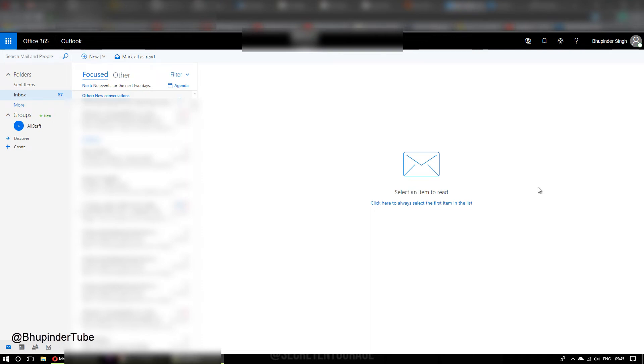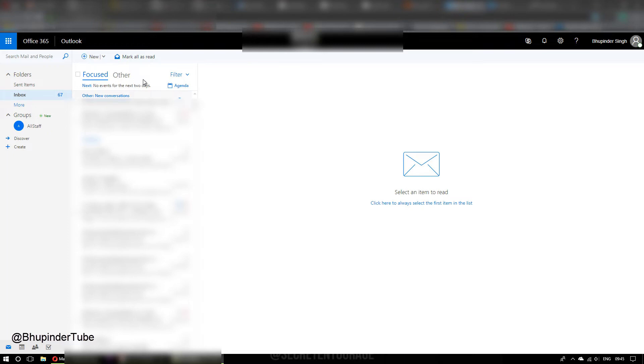Hi guys, this is Bupinder. I want to show you today how to get rid of this forecast and other thing, so that all the emails will come under one group rather than being grouped into two separate items as forecast and other.